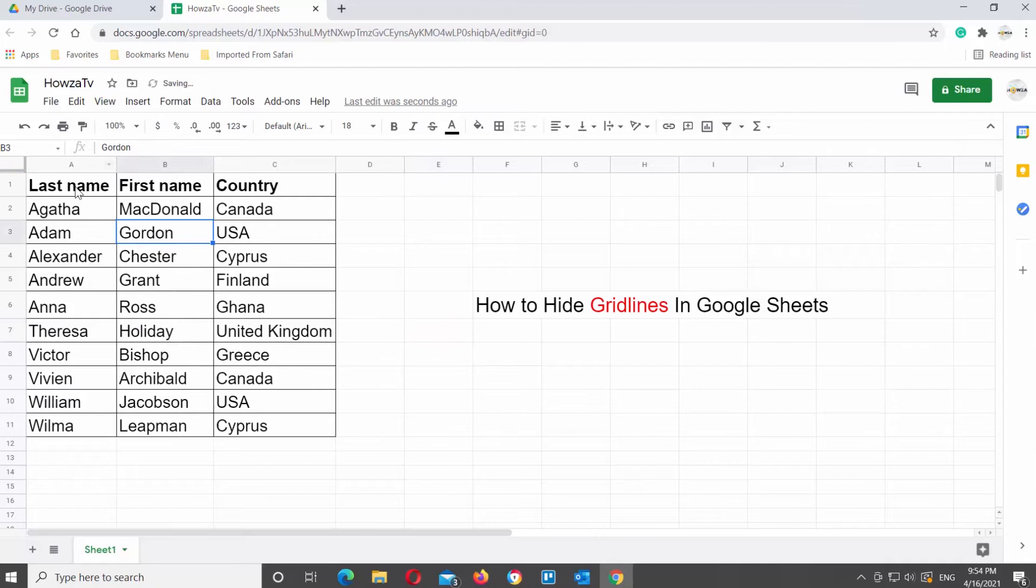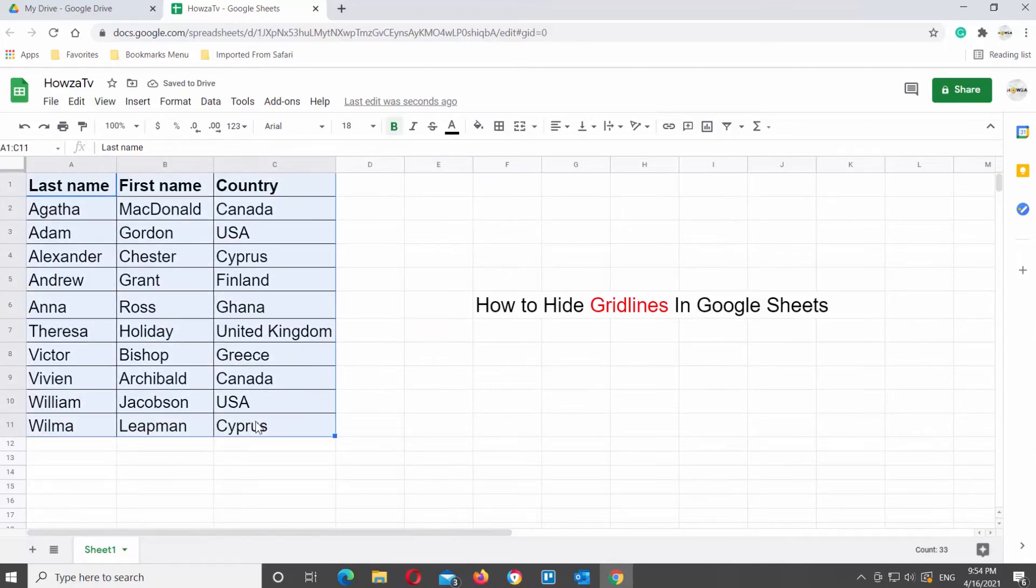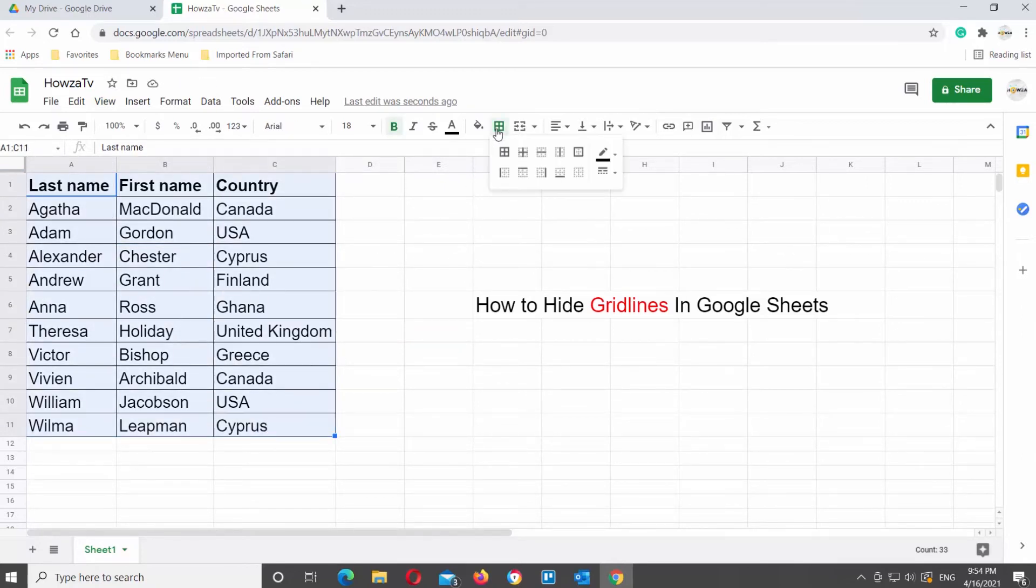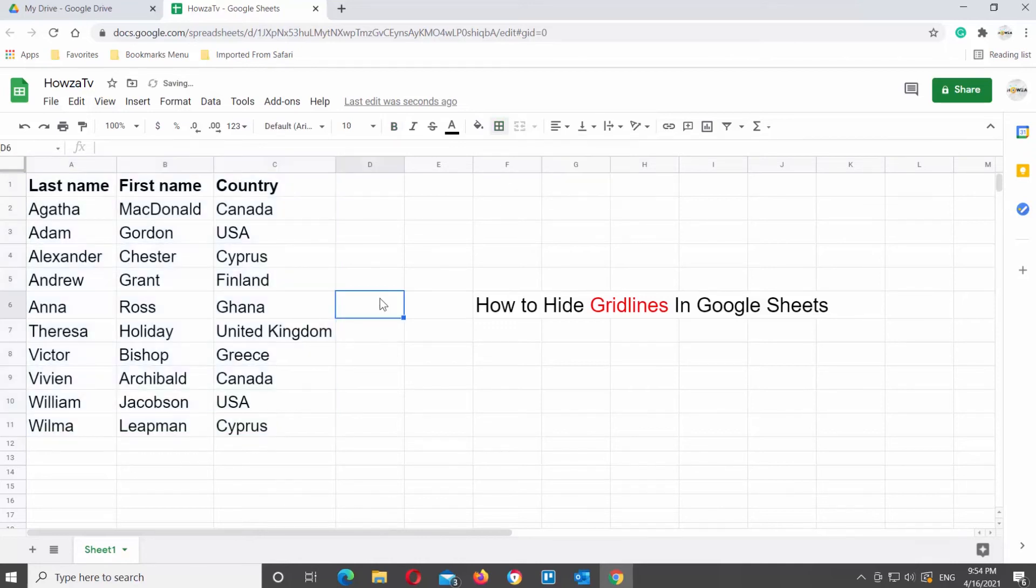If you want to remove gridlines in the table, select the part of the document that you need. Click on Borders at the top tools bar and choose No Borders.